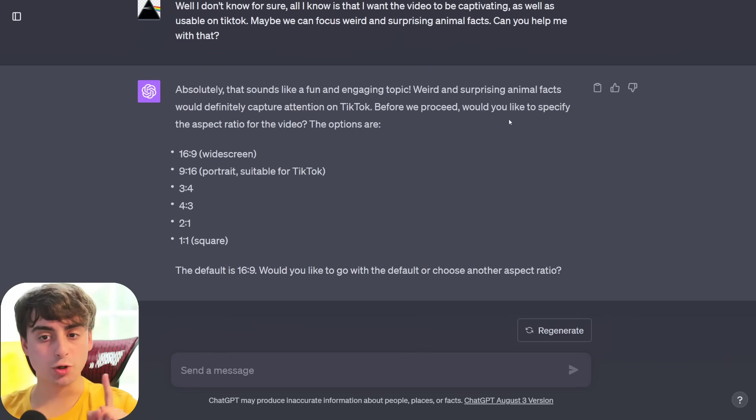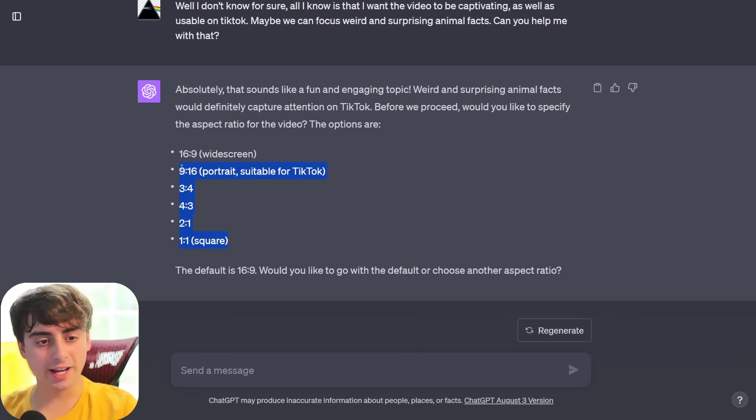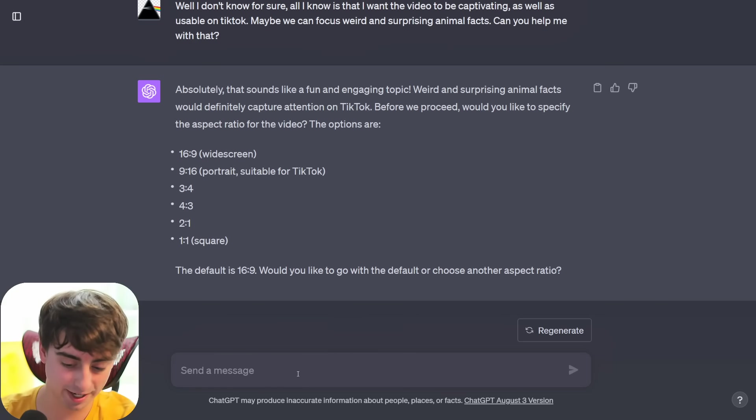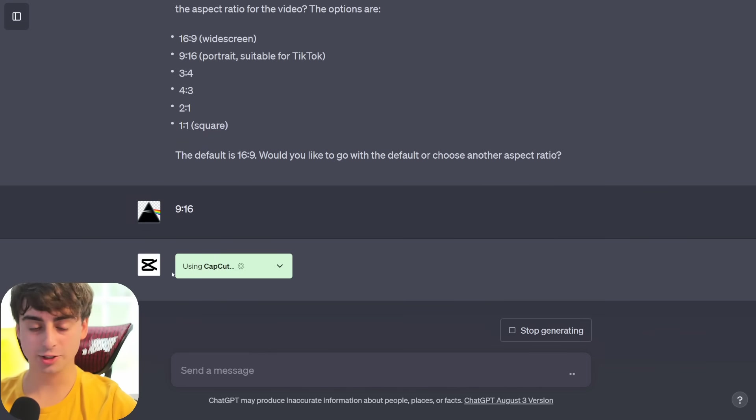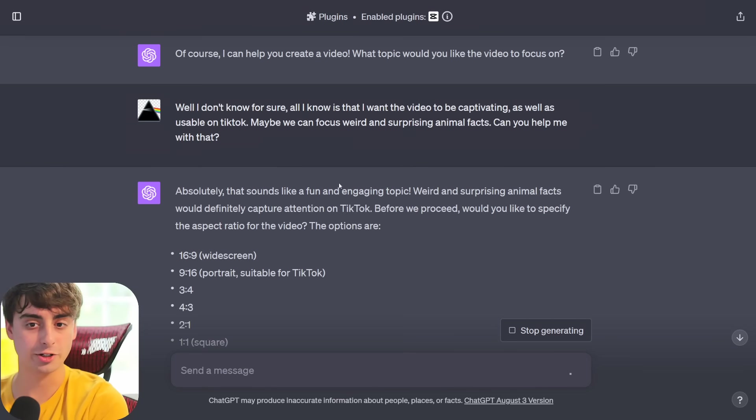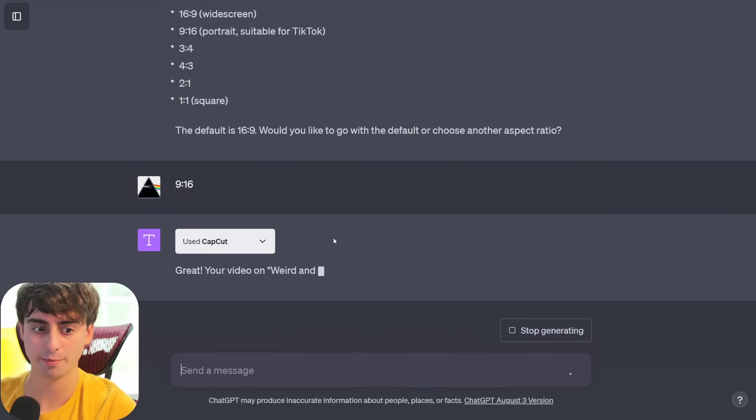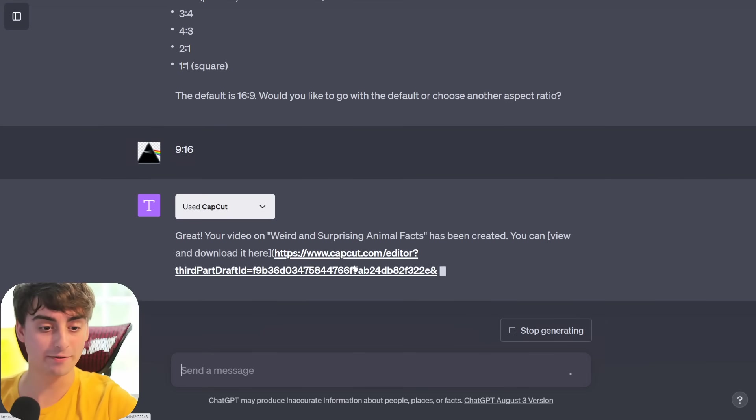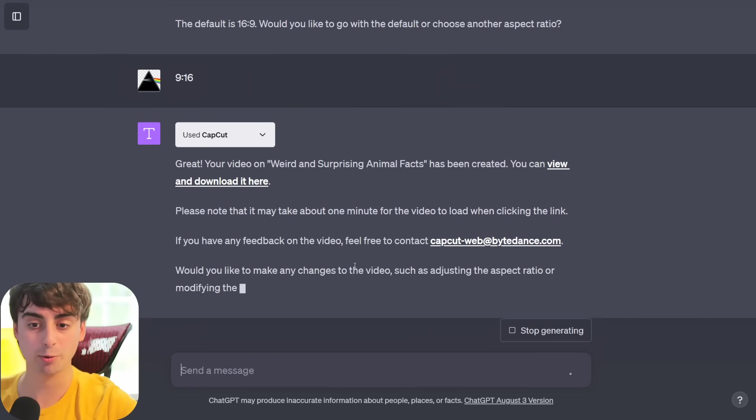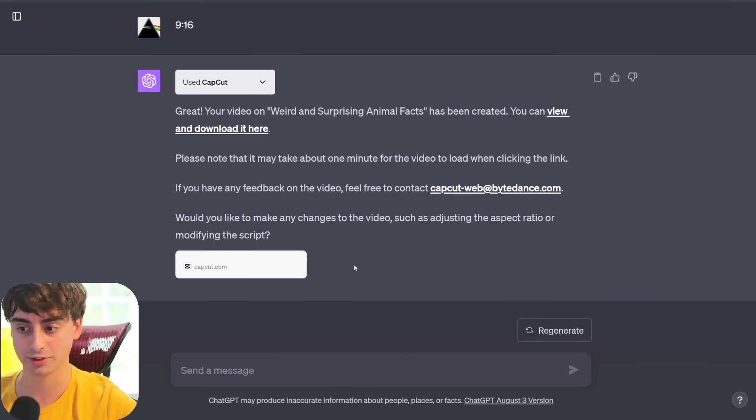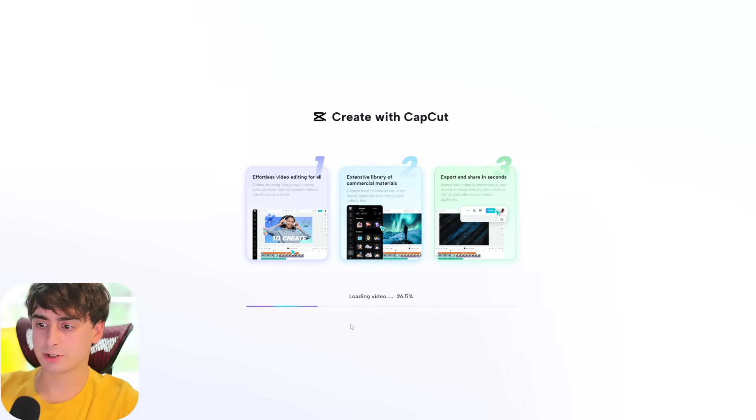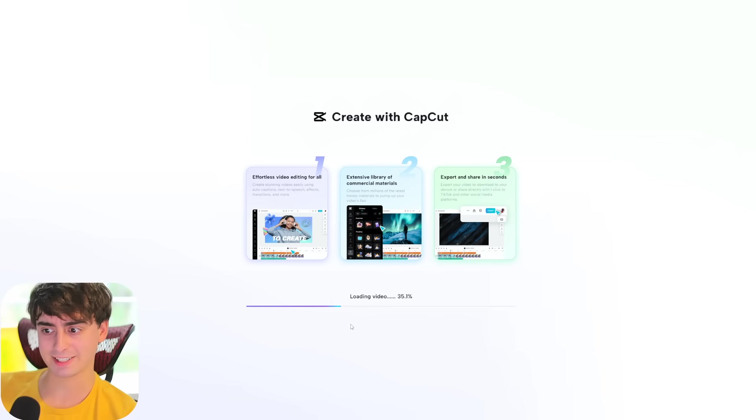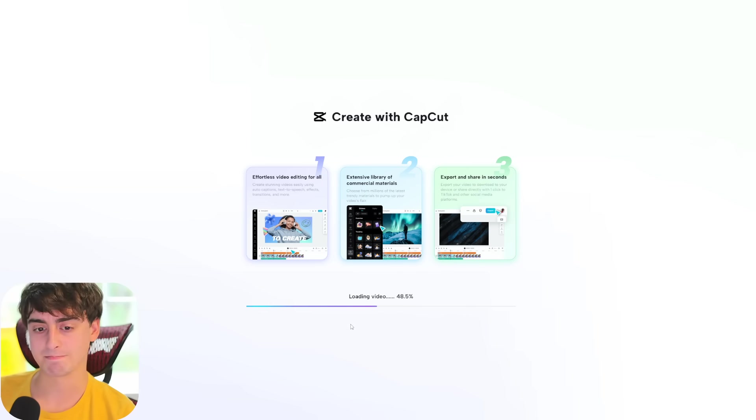Before we proceed, would you like to specify the aspect ratio for the video? Here are your options. I'm surprised that it's asking me this because, oh okay yes, it does say portrait suitable for TikTok. So yeah, we're going to go with 9x16. All right, 9x16. Oh, and it immediately starts to use the CapCut plugin, and this is where all the magic happens. It's creating the entire video for us based off of the information that we gave it so far, which is not that much information, mind you. Now our video has been fully made available. It's going to send us a link to the CapCut website where we can view and download the video that ChatGPT just entirely made for us. So let's go ahead and click the video link.